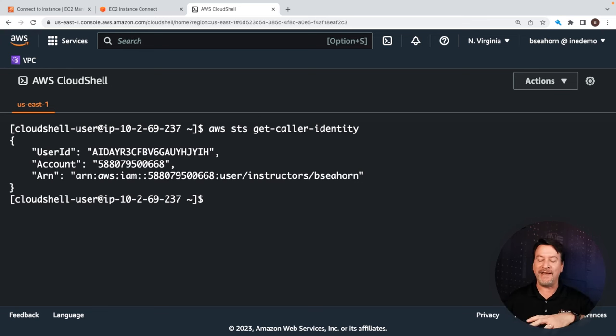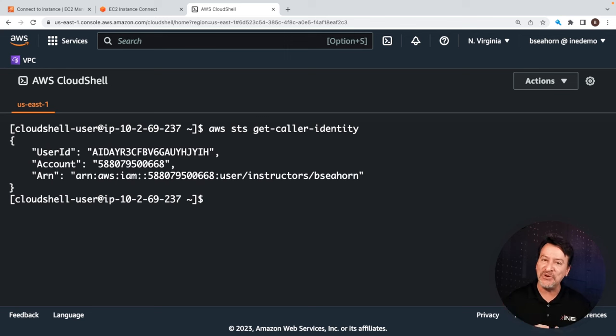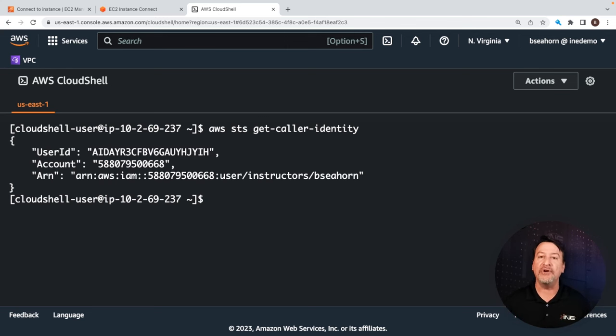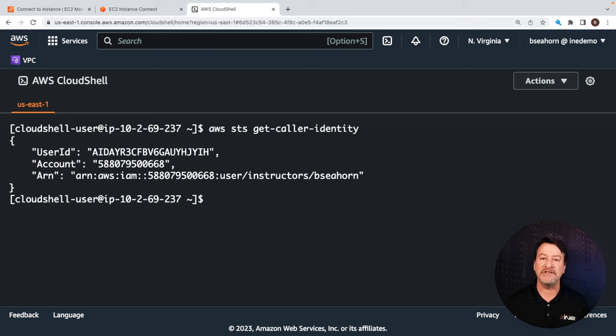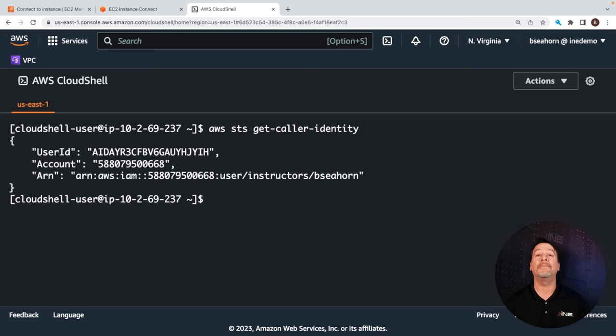That's a lot of word salad. But remember, on an EC2, it's just like if you're on a local computer, and you'll need to run something like AWS configure to actually set up your authentication.